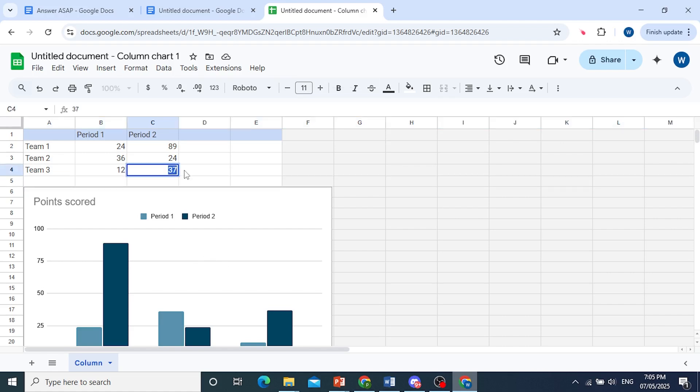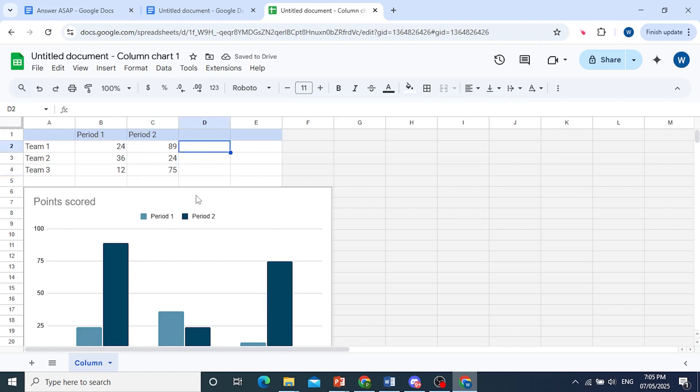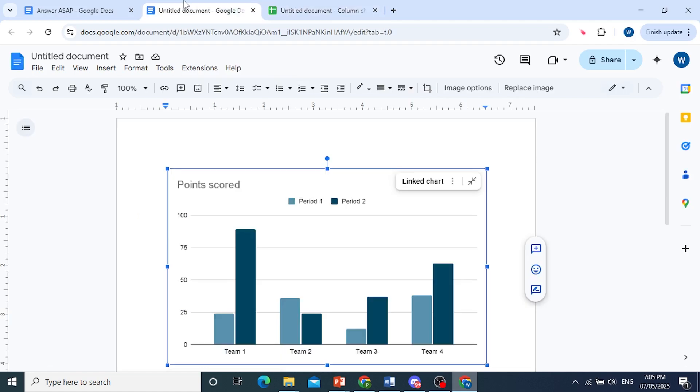So check out this difference. Make it 75. Of course, you can customize the text. Everything here is customizable. There we go, this one has increased to 75.